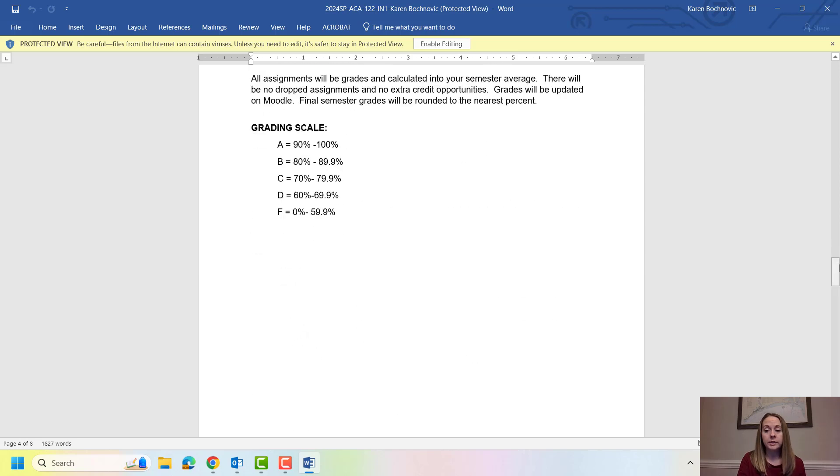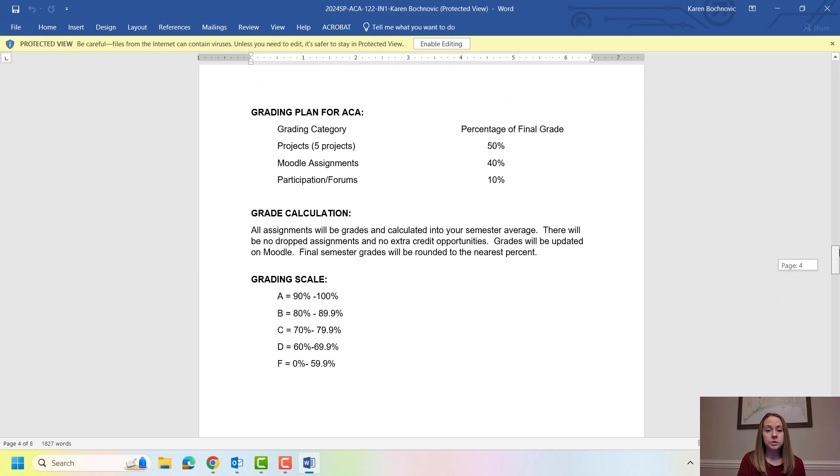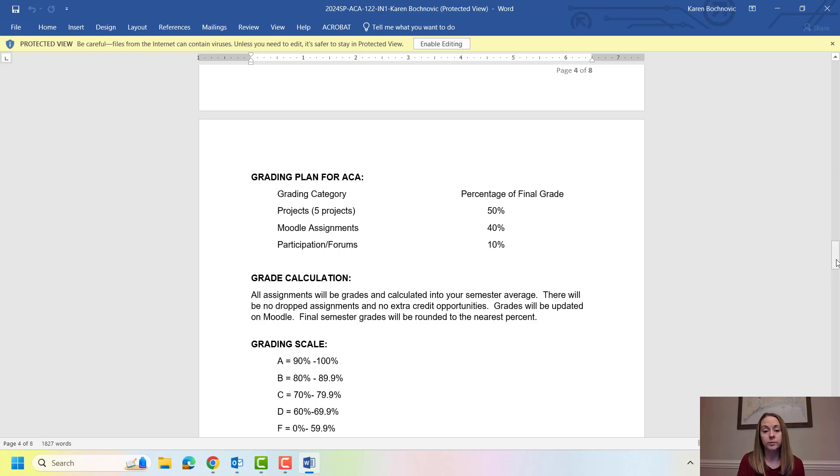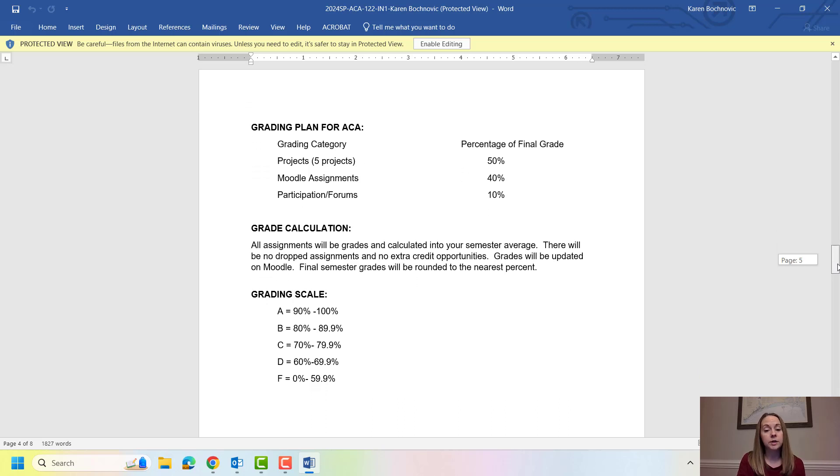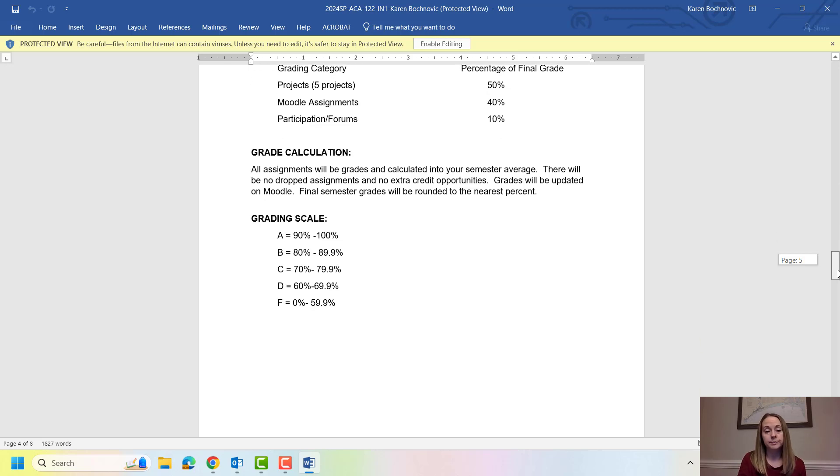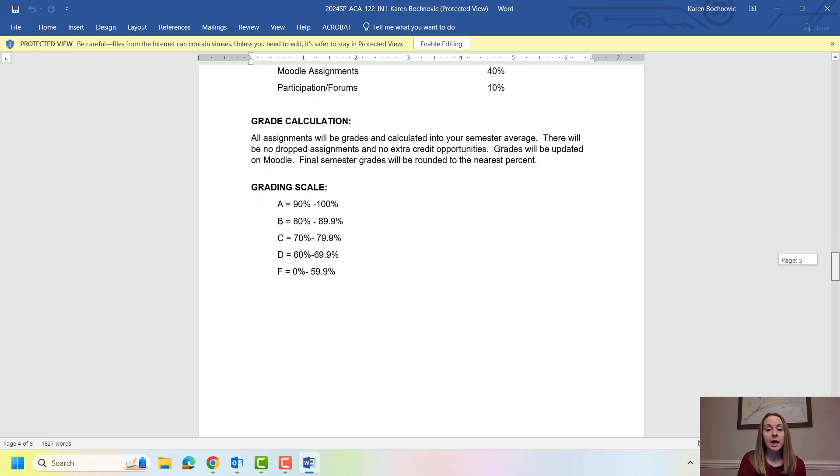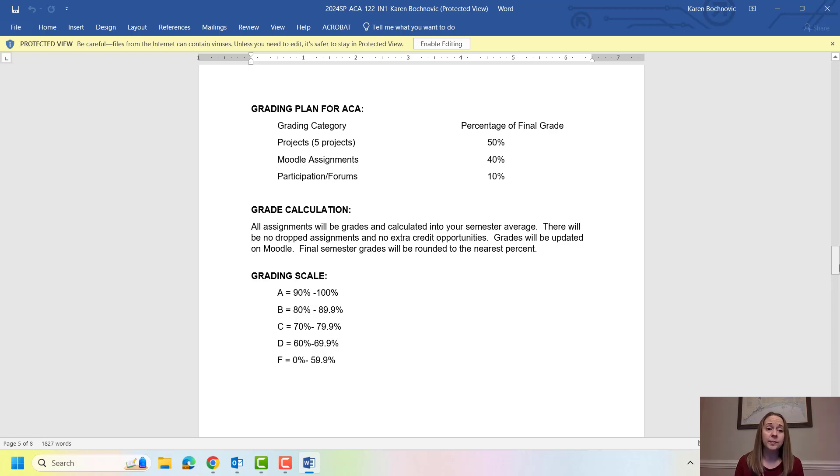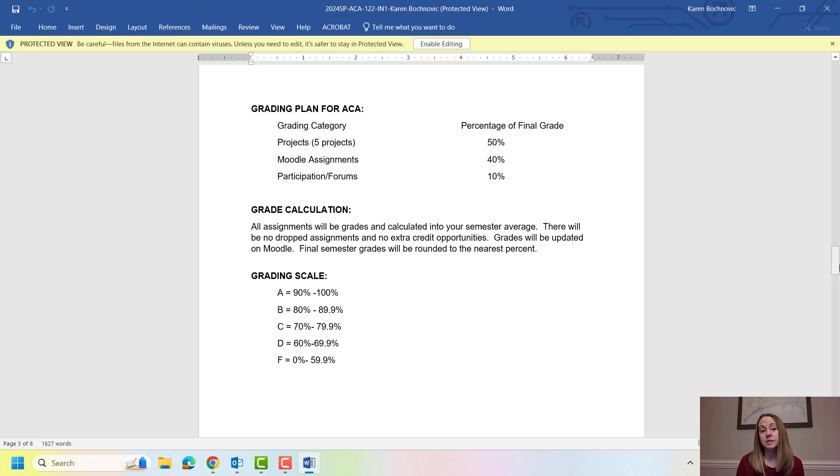How will you be graded in this class? So 50% of your grade will come from projects, 40% of your grade will come from those Moodle assignments, and then 10% will come from your forum discussions. I do round up to the nearest whole number. I do not give any extra credit in this class. I do want to mention I always tell students, especially in my seated class, ACA is designed to help you. It is not designed to hurt you. So really as long as you can talk about yourself and submit your assignments on time, everybody in this class really should get an A in ACA.